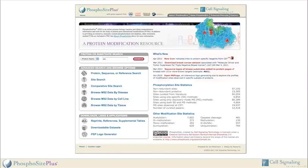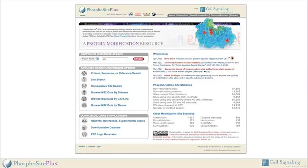The What's New section provides highlights of new features in PhosphoSite. Files, exports, and applications are available from the bottom section. These include modification site datasets, pathway exports in BioPAX format, a Cytoscape plug-in, and sequence logo generators.